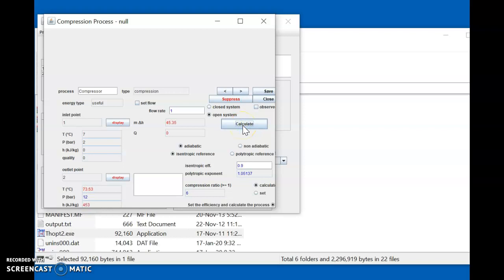As soon as I press the Calculate button, the values are generated. For point one we already had temperature and pressure. For point two, the outlet temperature is found to be 73.53 degrees Celsius. The polytropic exponent in this case is 1.05. These are the values we needed. Use these to perform the practical part. I hope everybody has been able to follow this — thank you very much for joining me for this session.